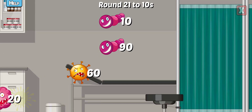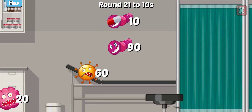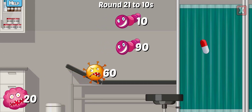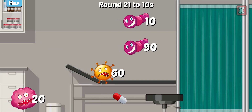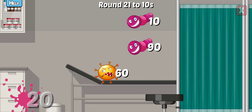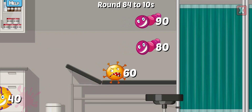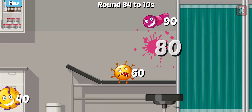Round this number to the nearest tens. Almost! Not quite! Nice! Round this number to the nearest tens. Nice!